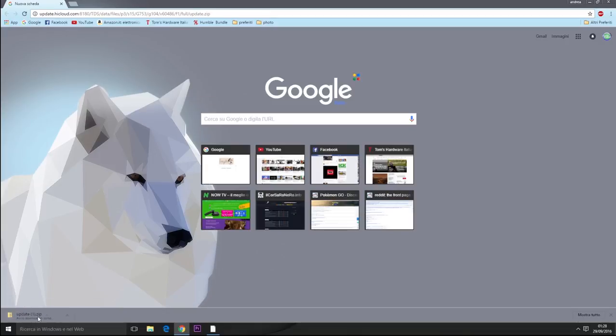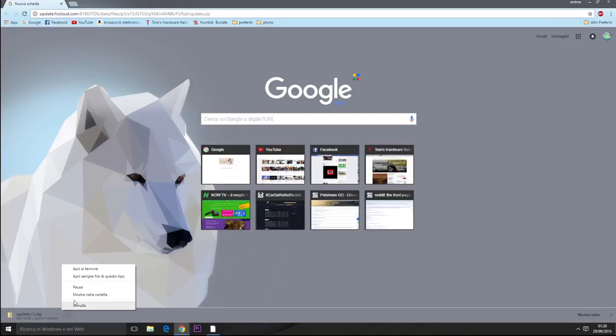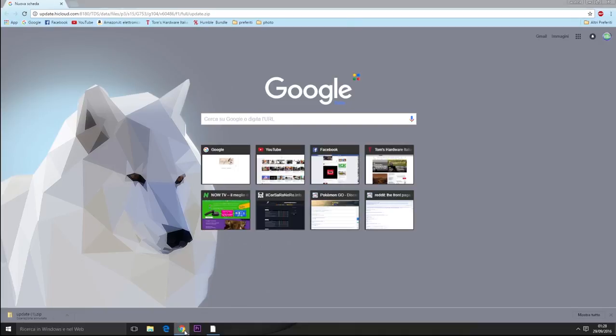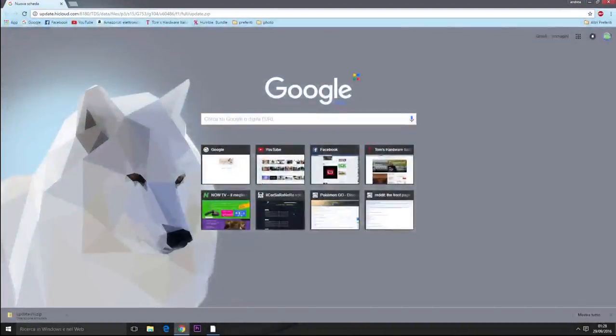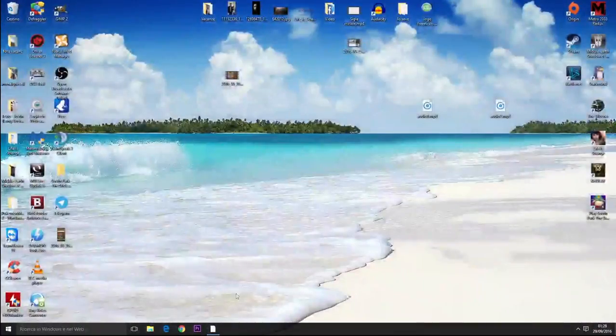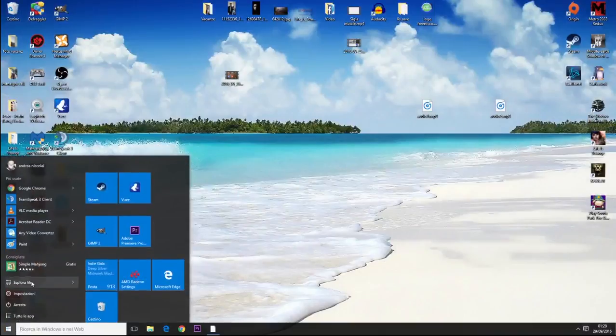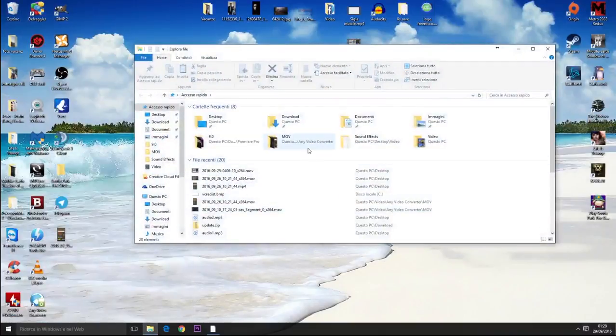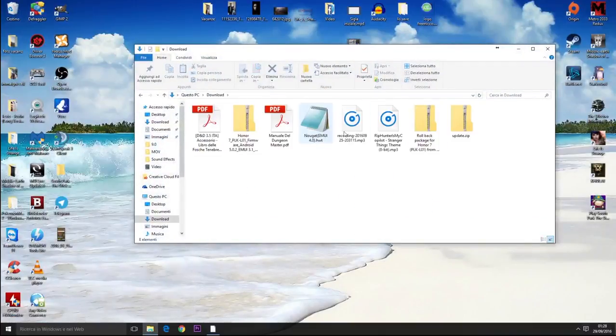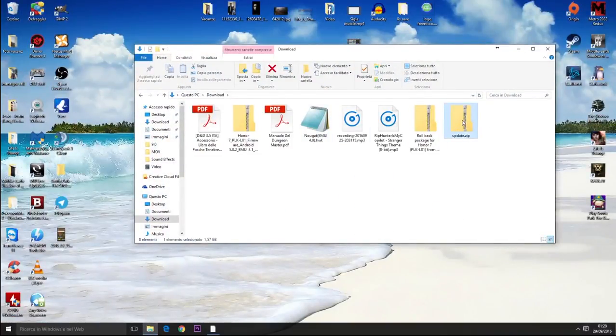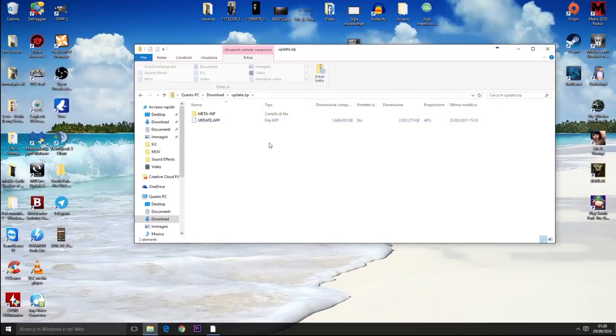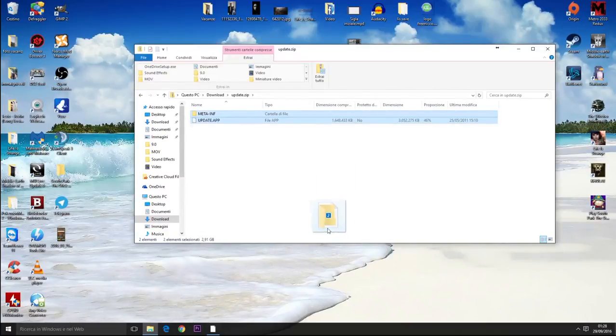First you have to open the link below in the description of the video. I have already downloaded the file so I'll skip that, but you have to download it, open it, and extract the two files to the desktop.